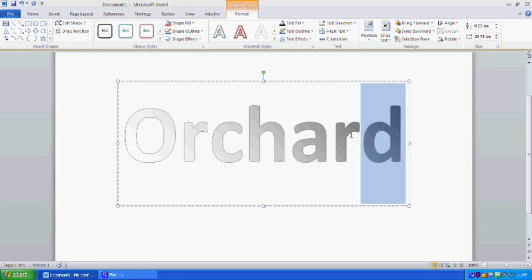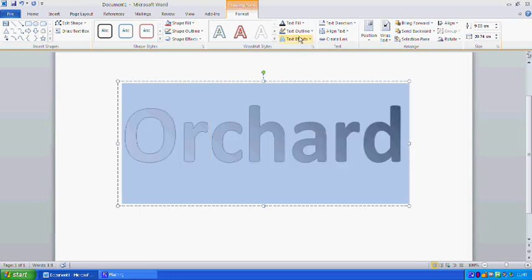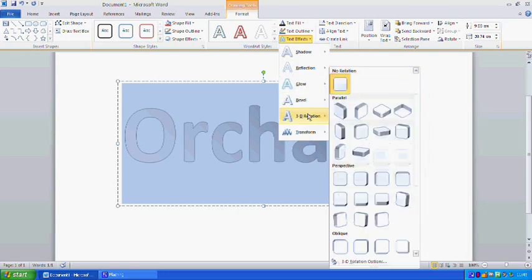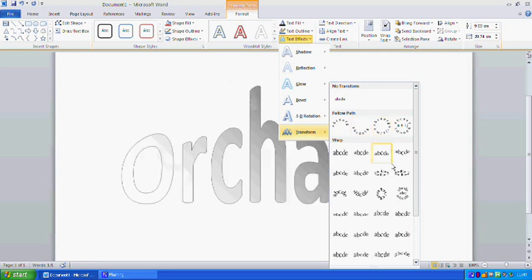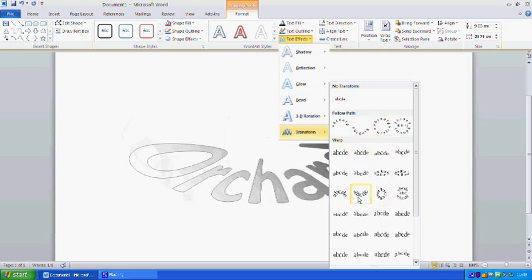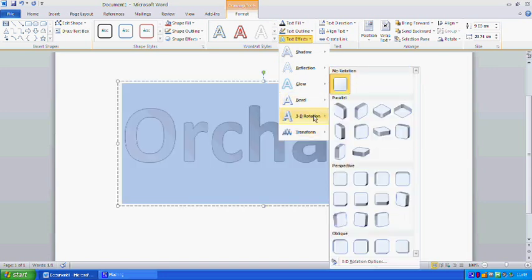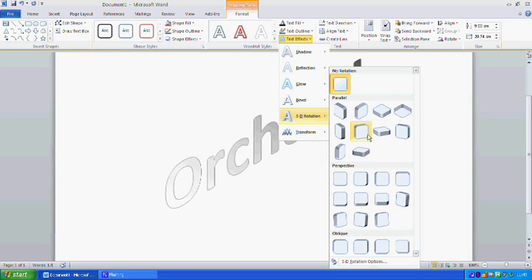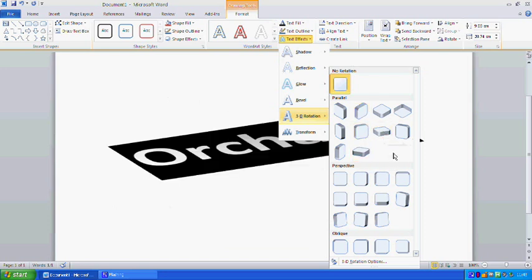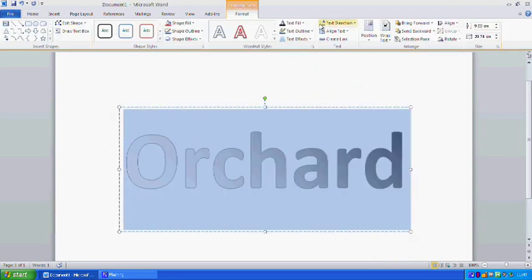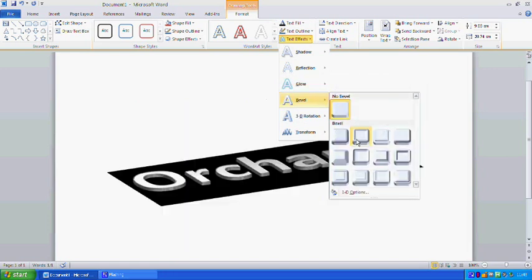The next effect I'd like to show you is the general text effects, which include Shadow, Reflection, Glow, Bevel, 3D Rotation, and Transformation - more the traditional WordArt style. The 3D Rotation is one of my favorites because it was an improvement in 2010 that gave a very nice effect. You can also combine these - for example, make a 3D Rotation giving a flat object, and then add a Bevel to make it look raised and give it quite a nice look.